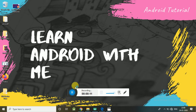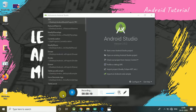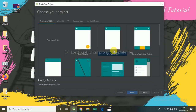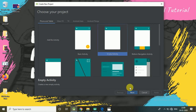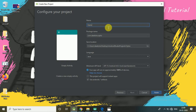Open your Android Studio. Click on 'Start a new Android Studio project'. Select Empty Activity. Click on Next. Give the name of your application: Options Menu. Click on Finish.